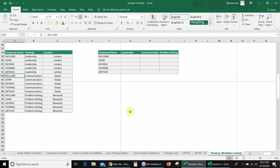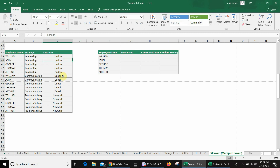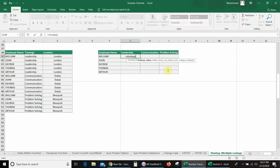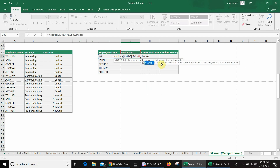We will use the same VLOOKUP formula but in a different way. So in this database, I have employee name, their training, and location as discussed earlier. So here I will use VLOOKUP: equal VLOOKUP, open bracket. The first lookup value is the employee name — I will select William and fix the column. Then I will use a separator. The second lookup value is training, which is Leadership here, and I will fix the row. Now in the table array, I will use the CHOOSE function, open bracket.